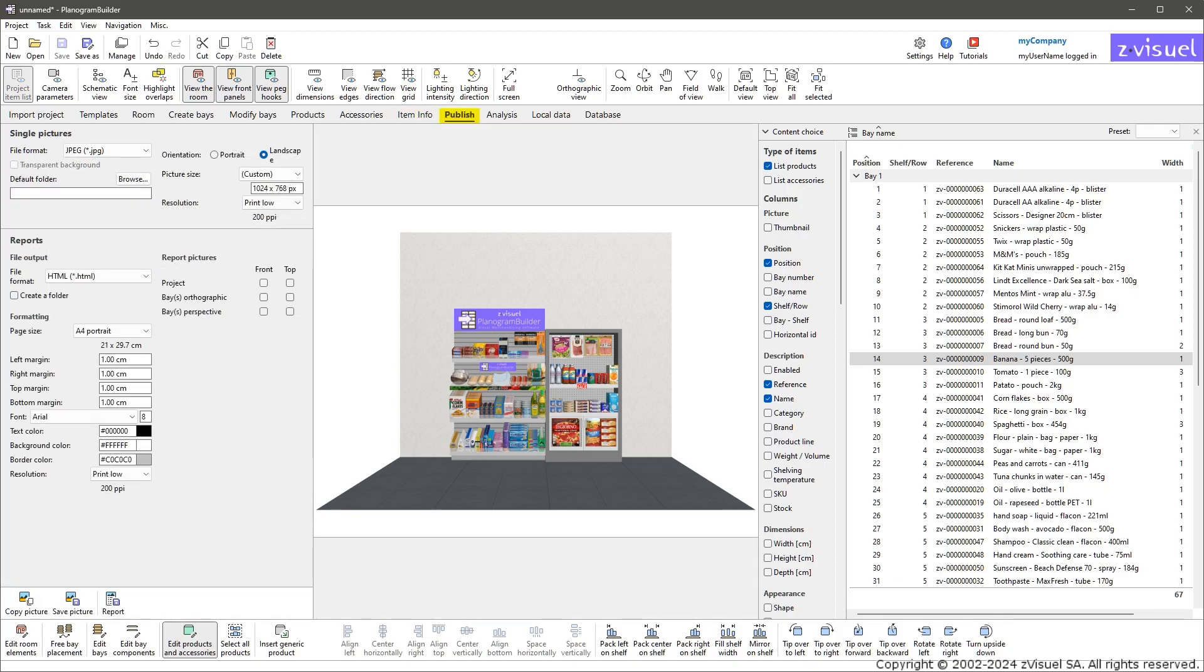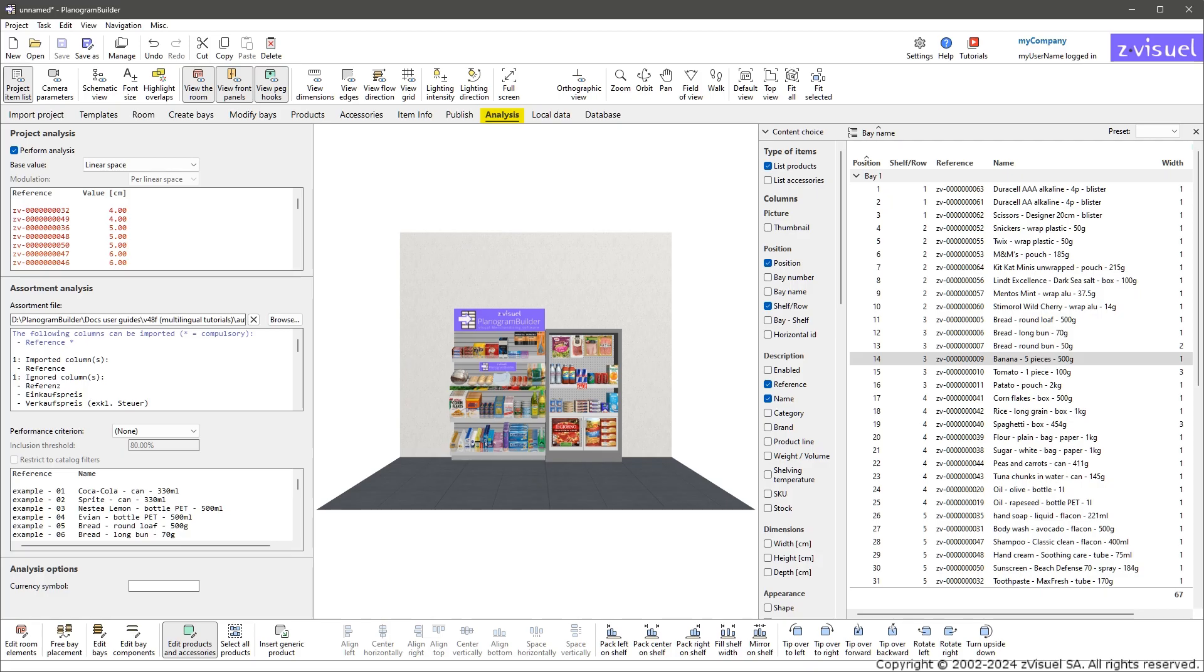Publish: export images and reports of your planograms to external formats such as PDF or Excel. Analysis: assortment and project analysis functions, such as calculating revenue per linear space.